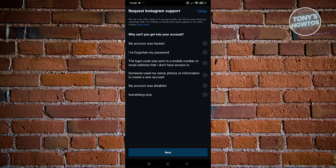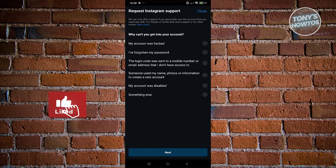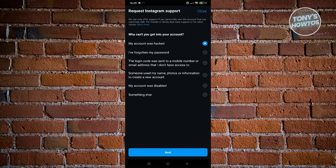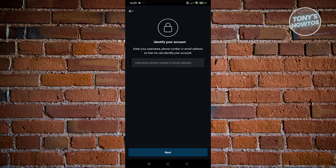This will open up Instagram support. Fill out all the details — specifically, why can't you get into your account. Select 'My account was hacked' and click Next.